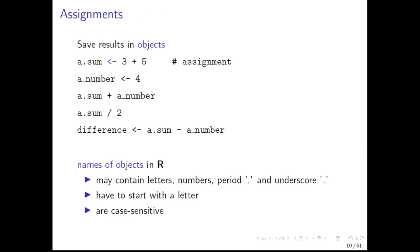The next topic are assignments. Now we will learn how to save numbers and results of your computations in so-called objects. Objects are similar to variables that you know from school. For example, you can assign the result of the computation 3 plus 5 in an object called a.sum. For this assignment, the arrow operator is used. Now in this object, the integer 8 should be stored. You can also assign only a single specific number, for example 4, to an object called a.number. With these objects, all computations can be performed like with numbers, and the results of such computations can be stored in objects again.